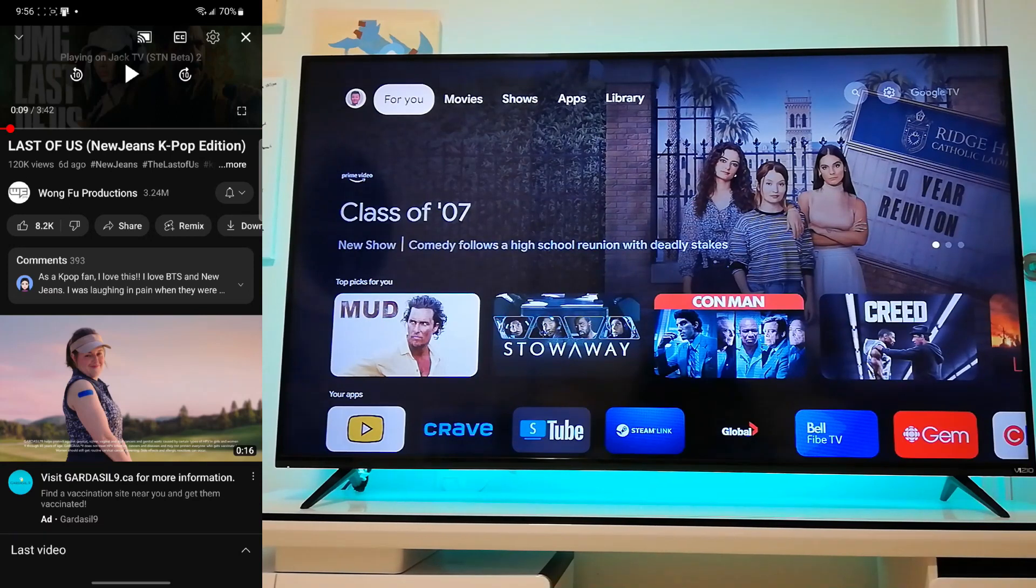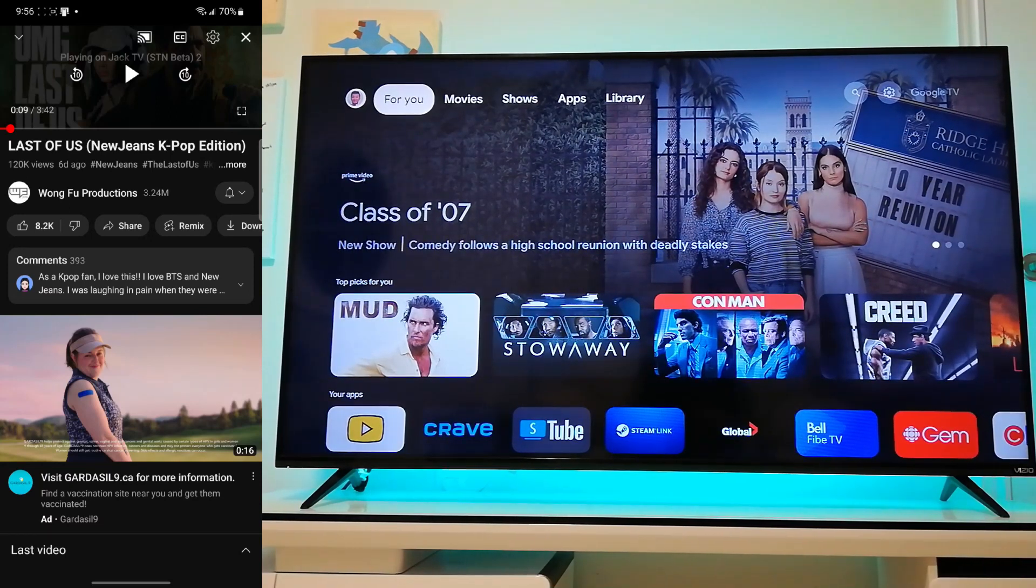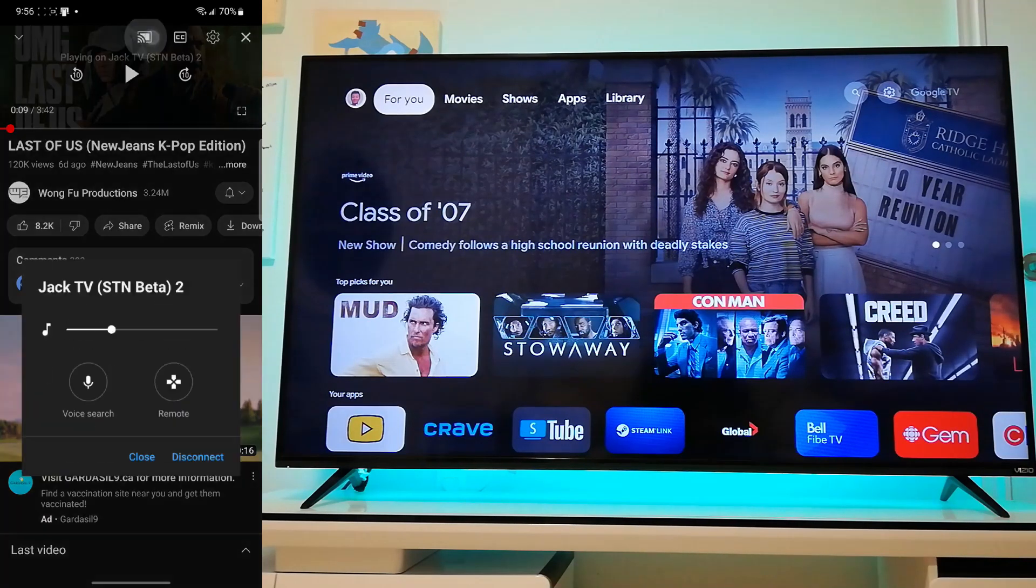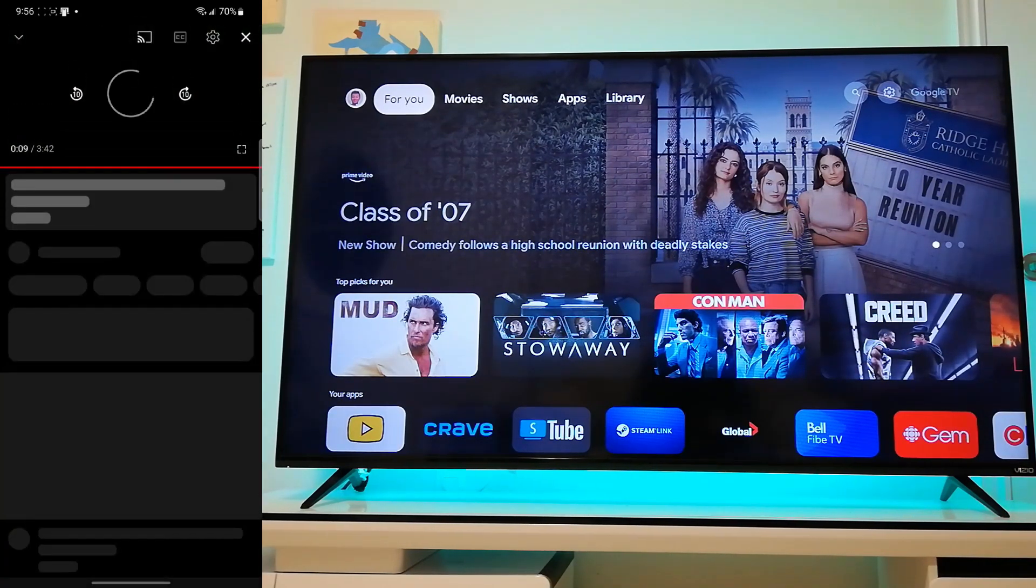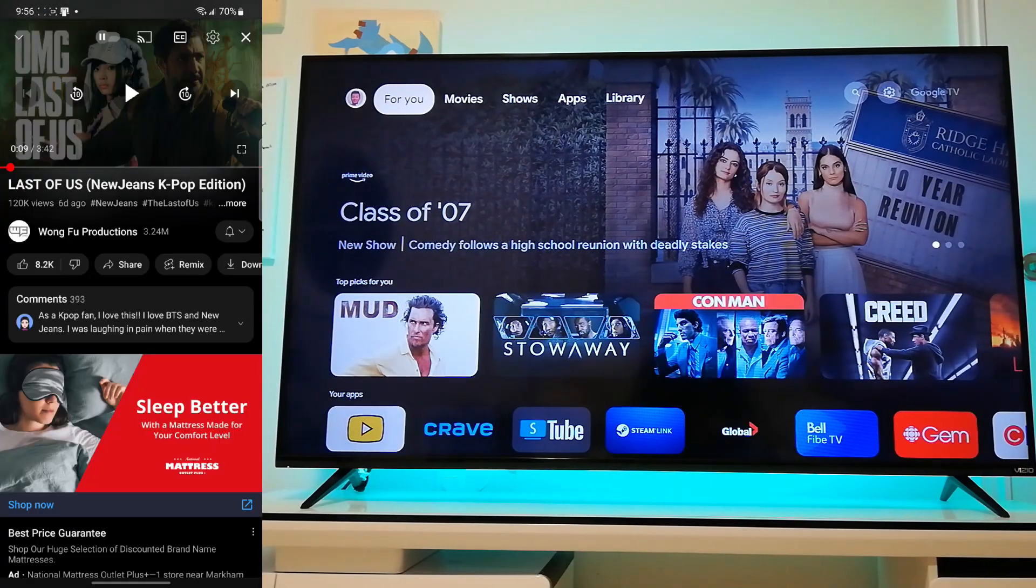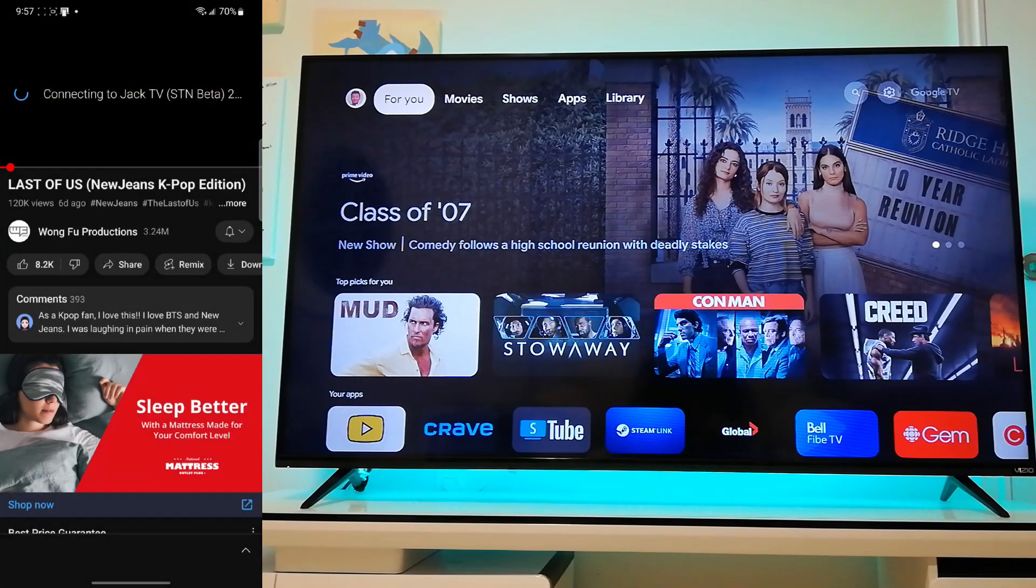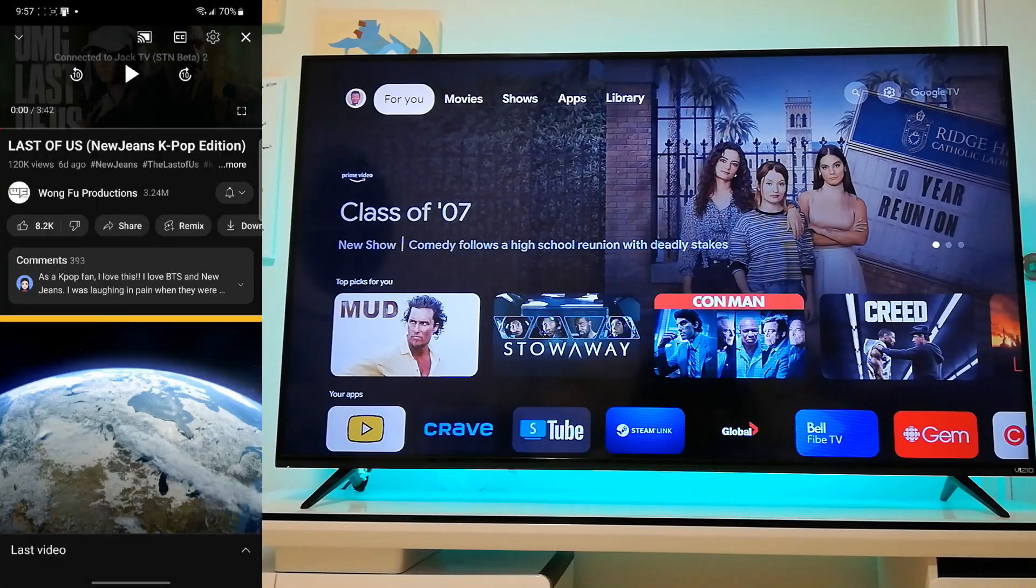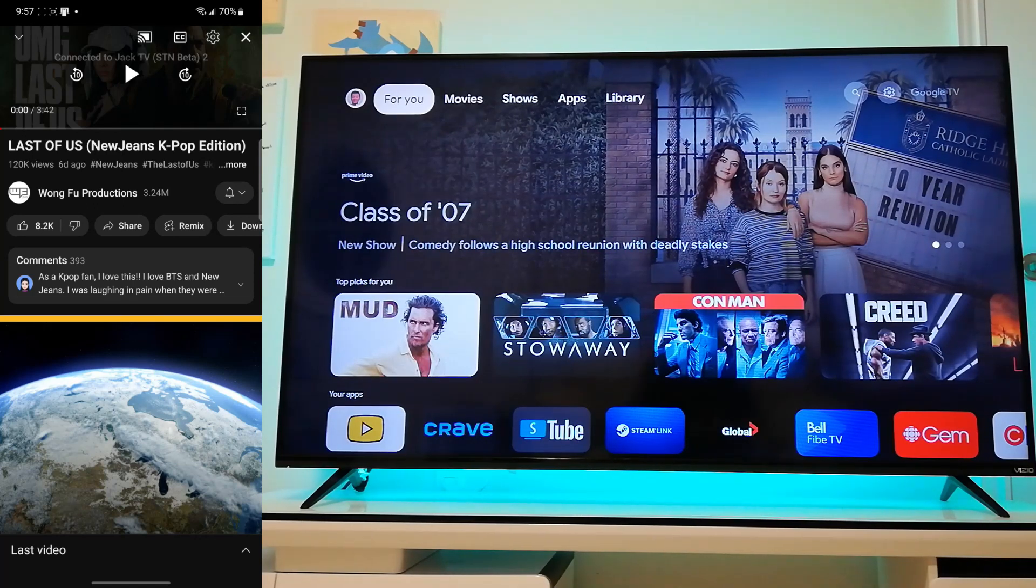So some technical difficulties might occur if you're already on the YouTube home screen and you click Chromecast and you Chromecast onto STM beta. So for example, I'll try again and it doesn't launch the YouTube app right away.